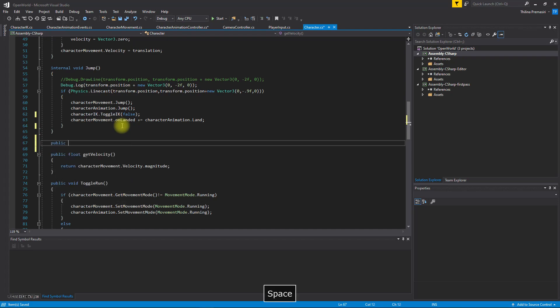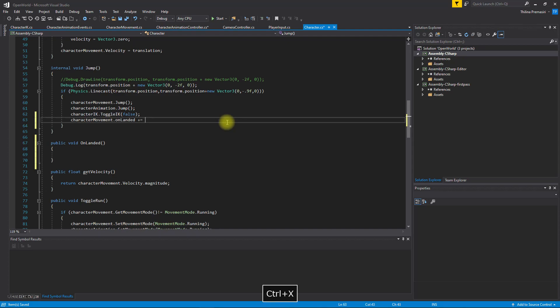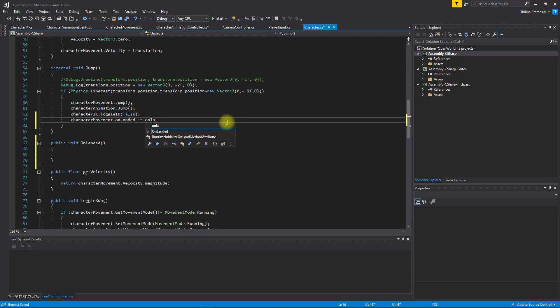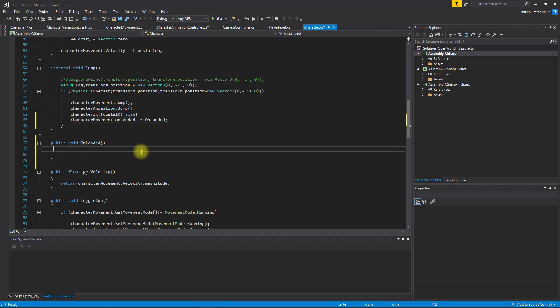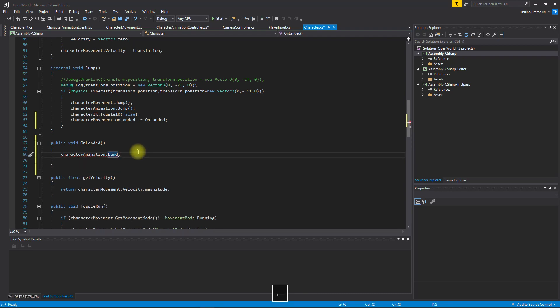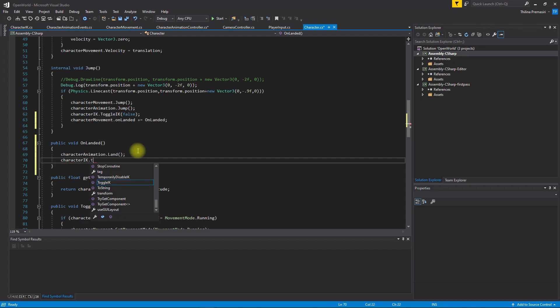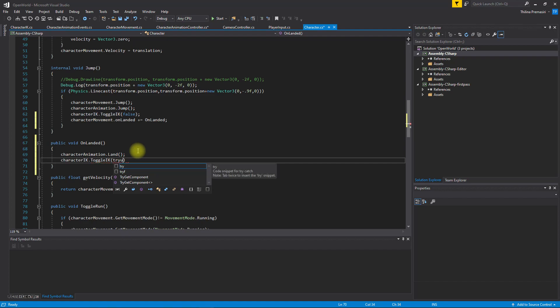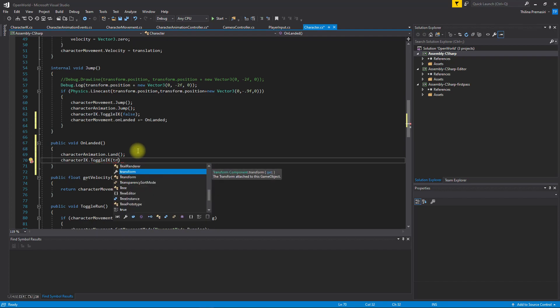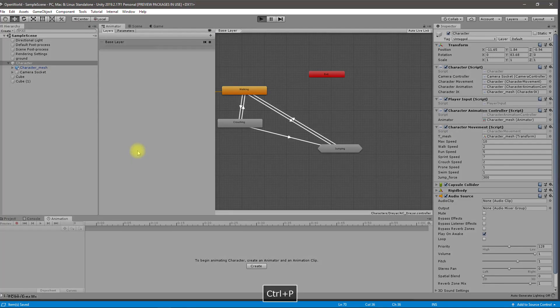When it is landed we need to enable IK again. But we have problem here. So this delegate event, I have bind this character animation land event. So maybe we should have a separate function here, void on landed. And instead of this one, let's use on landed event we have created here like this. And here I'll call this function and also character IK toggle IK true. That means I want to enable IK again.